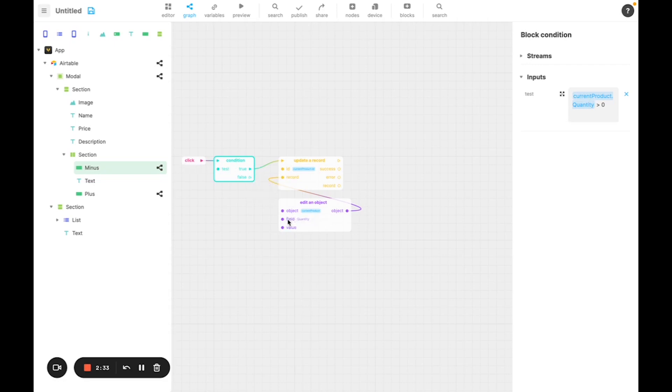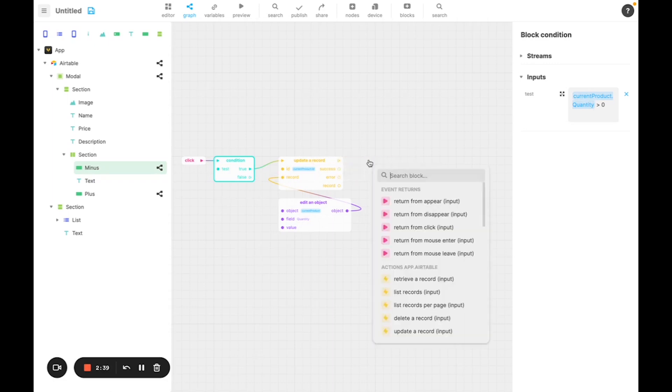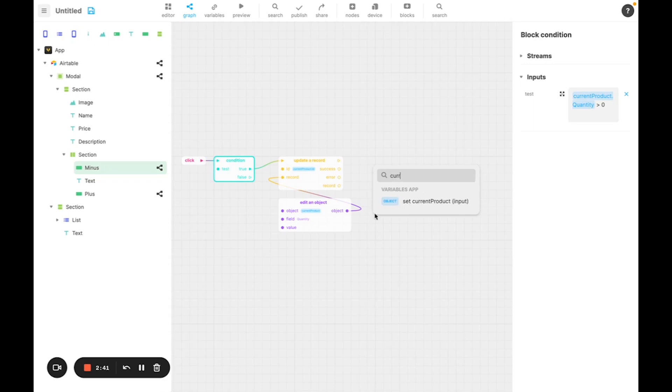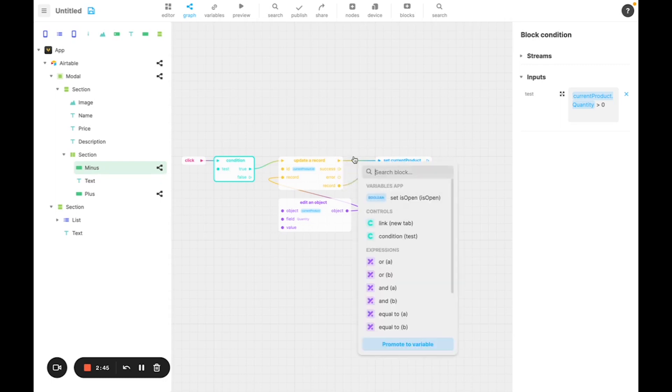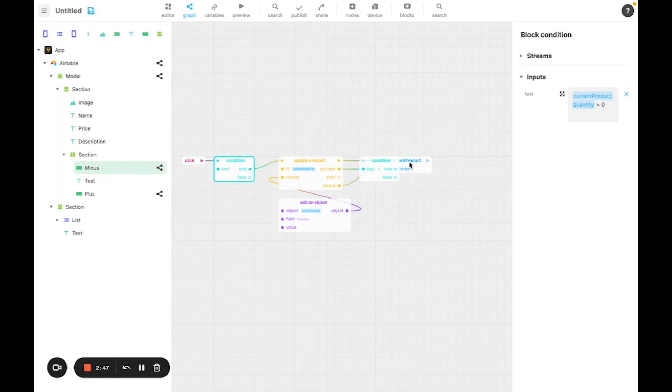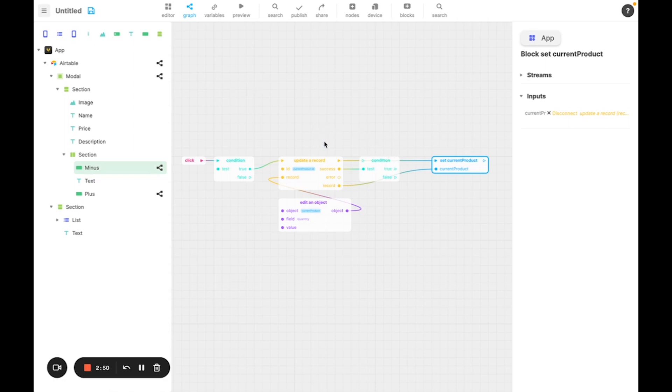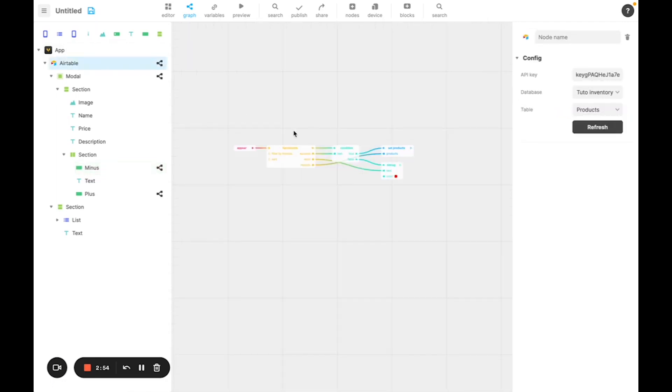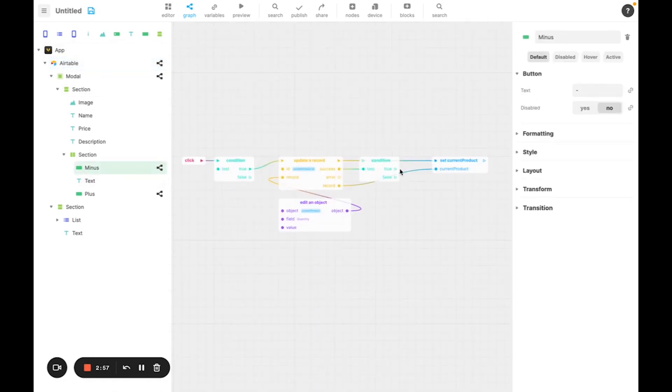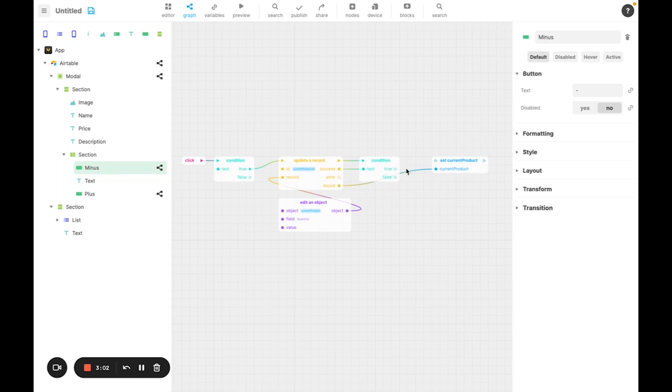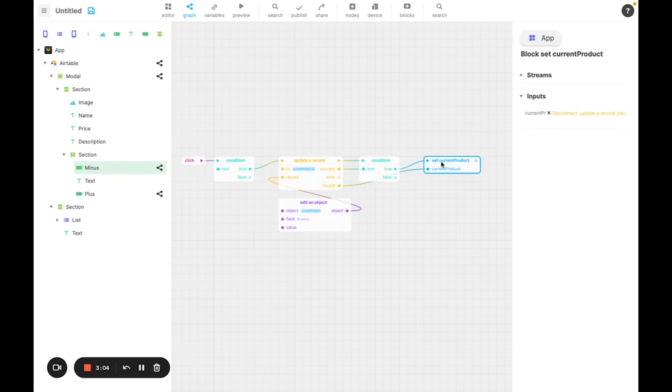Once the record is updated, we're going to update the value of currentProduct to the new value. Then like we did earlier for Airtable, we're going to make a condition to check whether the update is successful or not. If it is, we'll have the action run. Otherwise, we'll have the debug error message run.